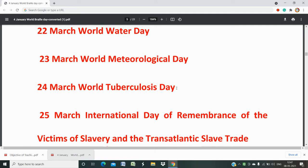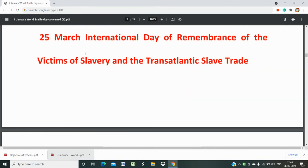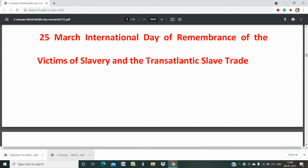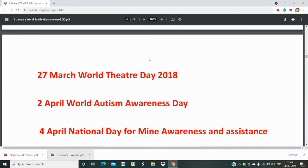24th March is World Tuberculosis Day, which is related to health. It is a common question that may appear in EMRS, CTET, other TET, UPTT, RET, or NET exams in the general knowledge section. 25th March is the International Day of Remembrance of the Victims of Slavery and Transatlantic Slave Trade. 27th March is World Theatre Day.